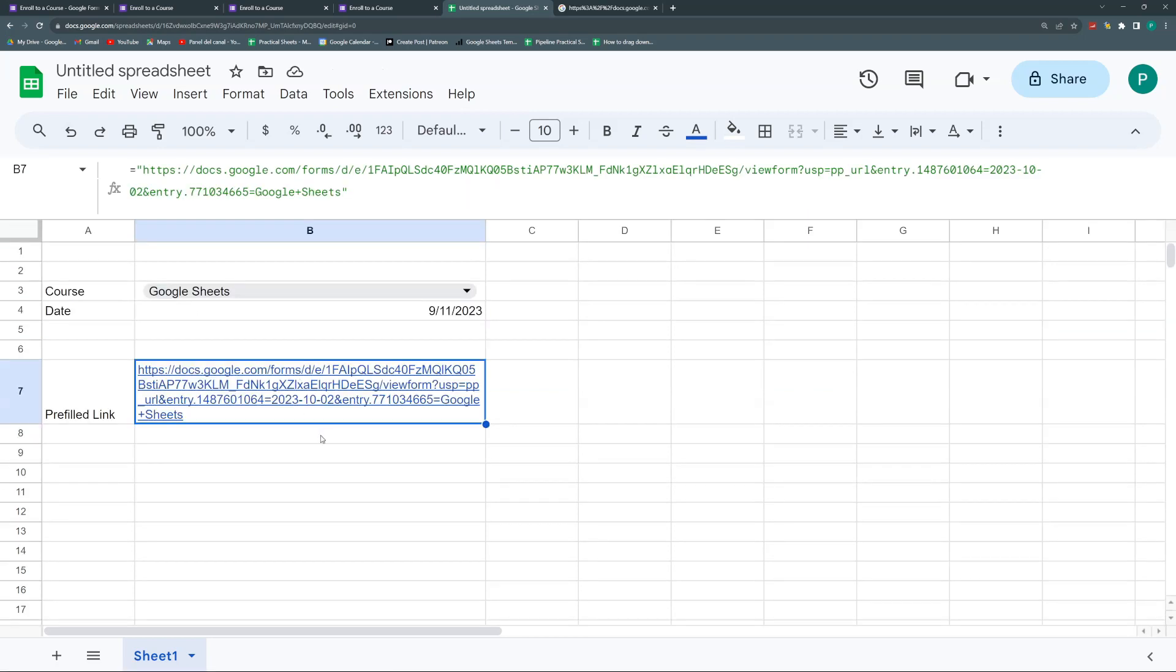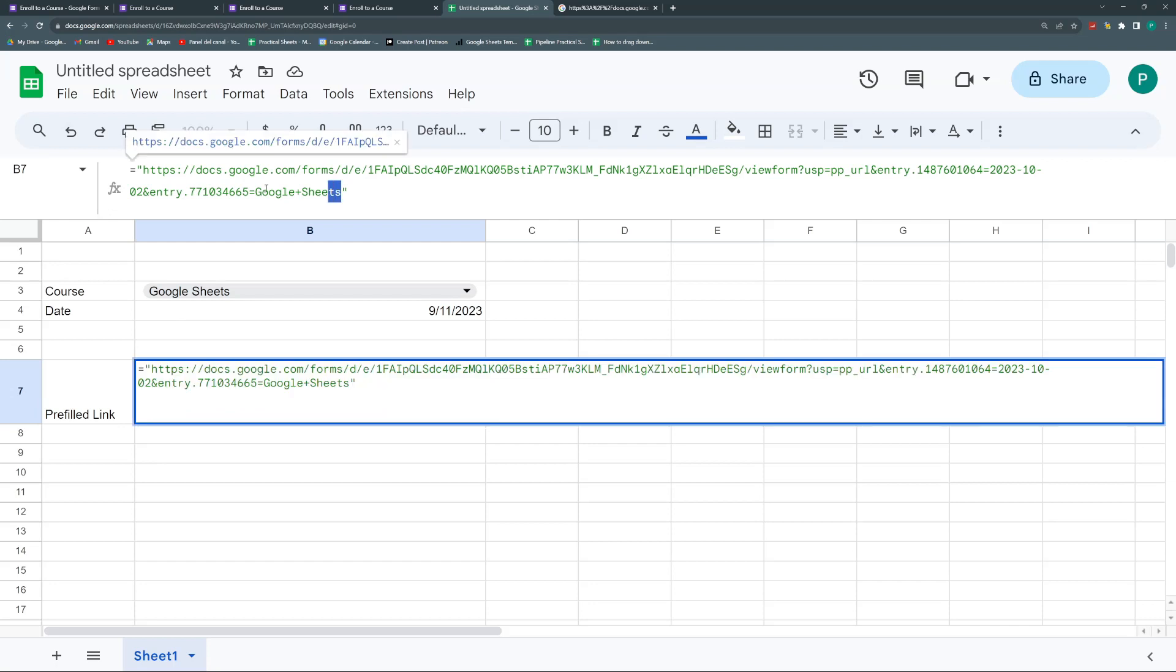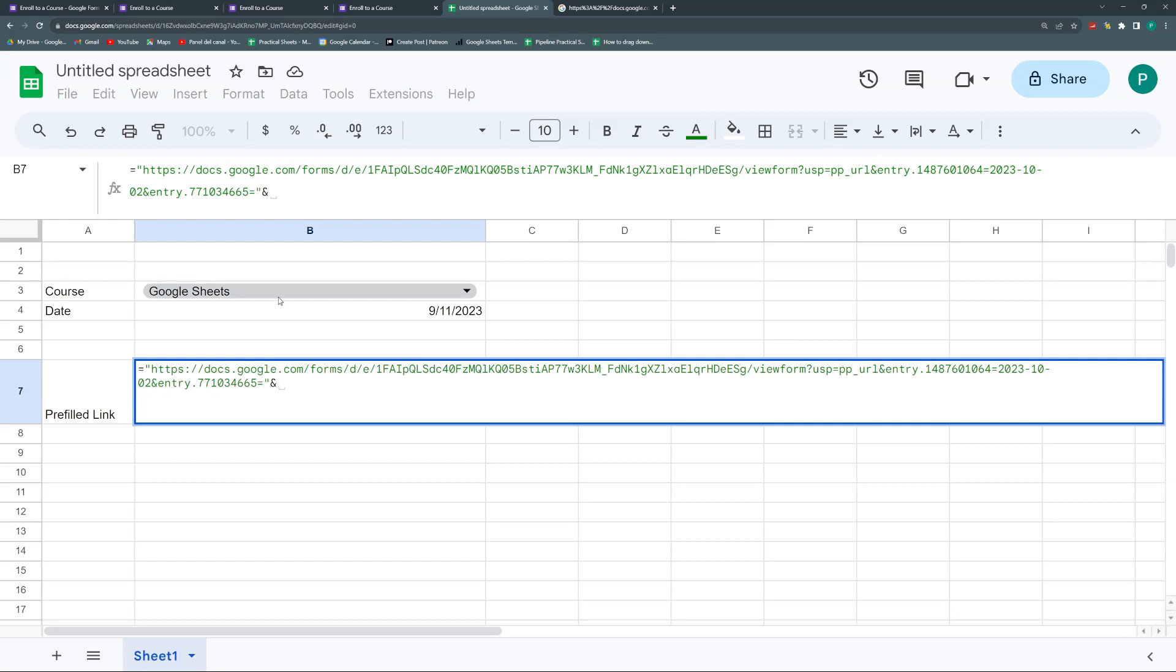So the first thing I'm going to do is I'm going to put the Google Sheets. I'm not going to name Google Sheets, but I'm going to name whatever course I have selected in my B3 cell. So I'm going to delete these Google Sheets. And here I'm going to put an ampersand. And then go to. However, I have these spaces.